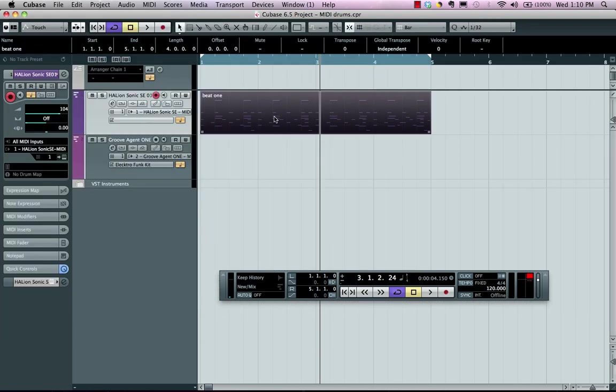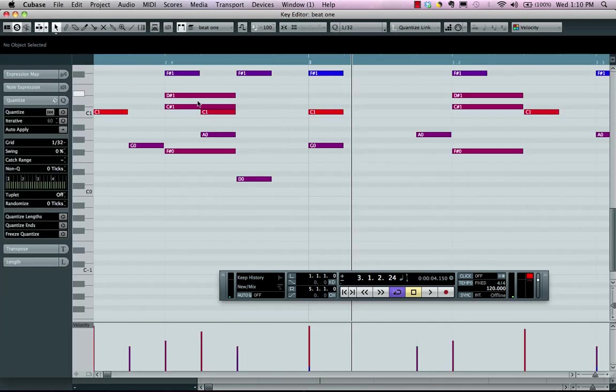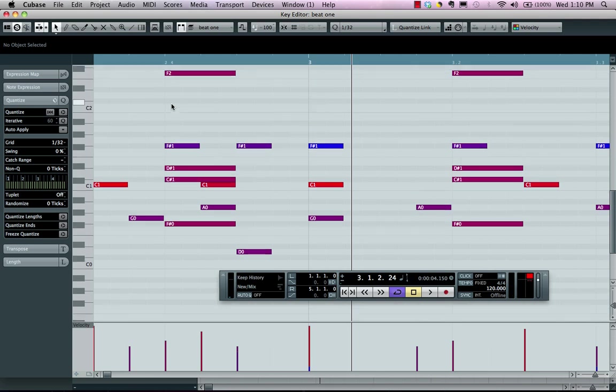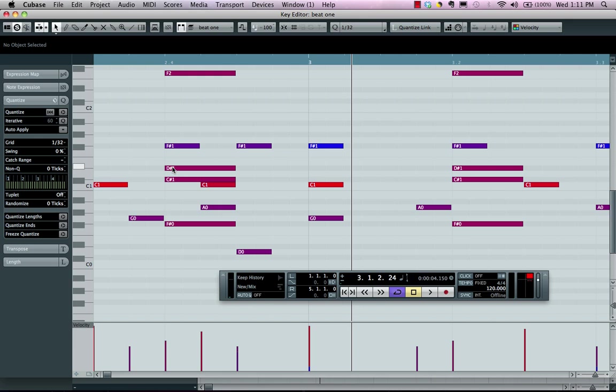Velocities can be problematic when looking at it in a key editor. It's hard to determine what the velocity is for my snare versus my hi-hat.